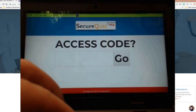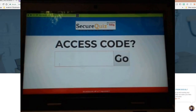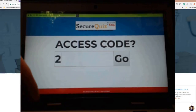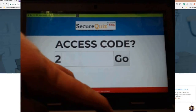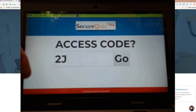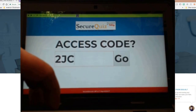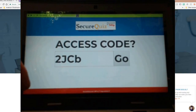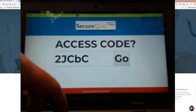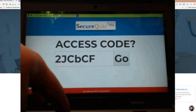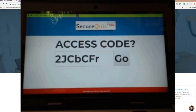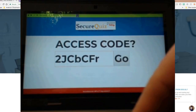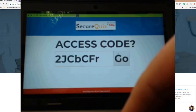It'll ask for the access code. The access code is our last seven digits of that bit.ly code. We'll type it in: capital J, capital C, lowercase b, capital C, capital F, lowercase r. Capitals really do matter, so just be aware of that. Then we click Go.